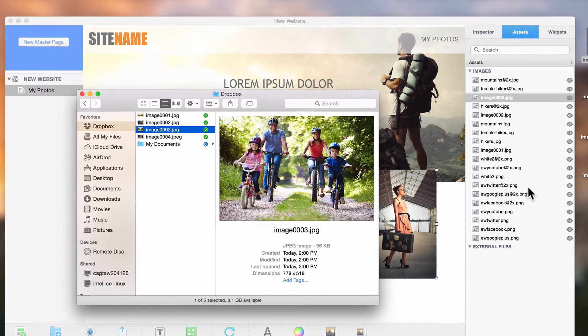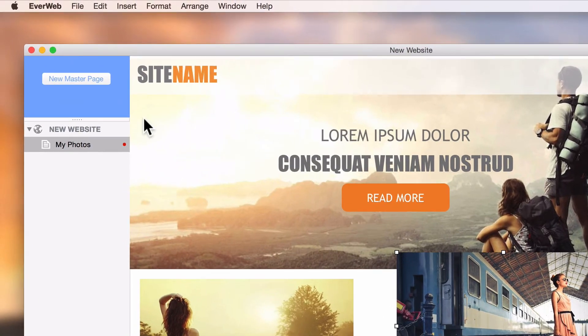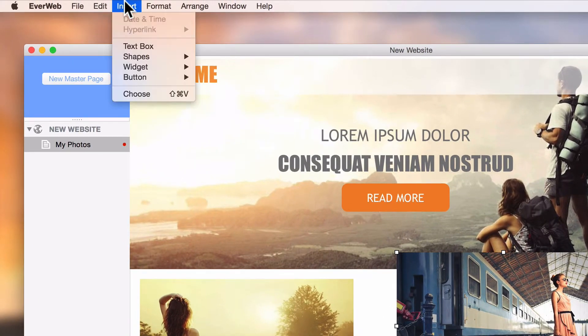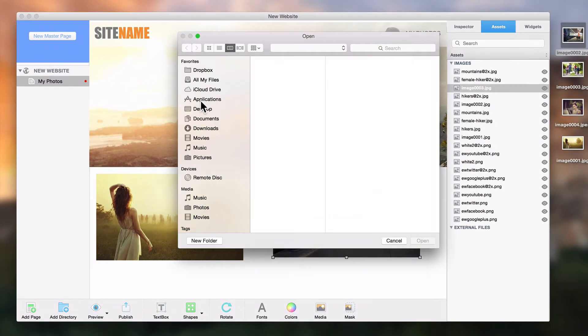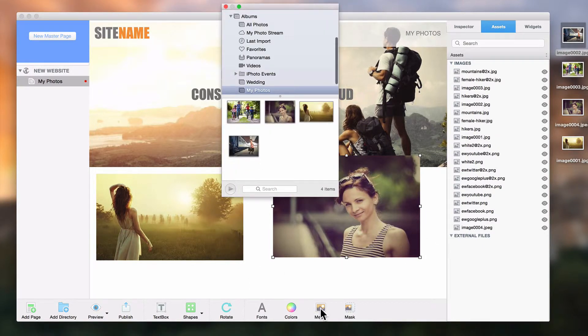You could also add the image by using the Choose option from the Insert menu. Another way of adding your images is to open up the media window to access photos and iPhoto.